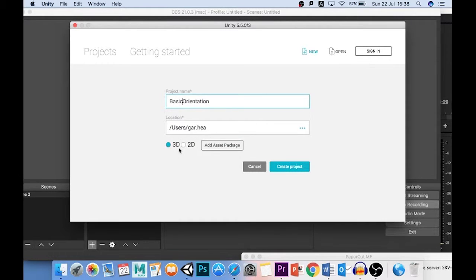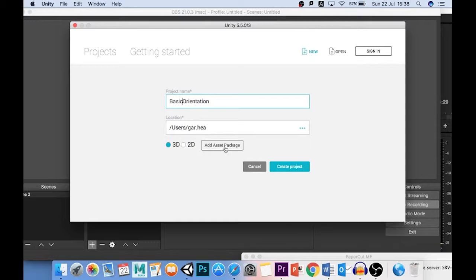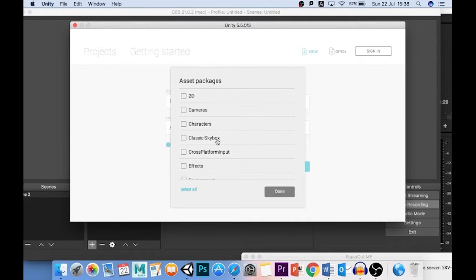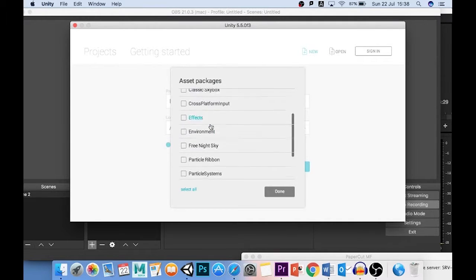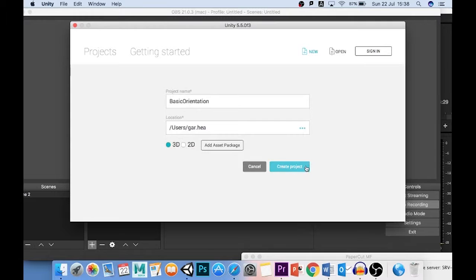I could do 2D or 3D. We're going to work in 3D today, and I could add an asset package. I won't do that here because I'm going to show you how to do that when we get inside, but if you wanted to add asset packages before it opens up, so that you're not waiting for them to load up in session, then you can add them here by selecting the ones you want. I'm not going to select any for now, so I'm going to just create my project.